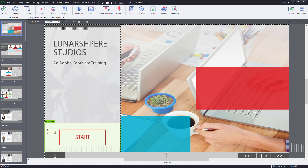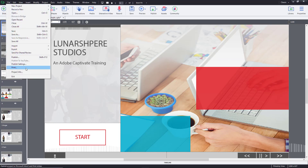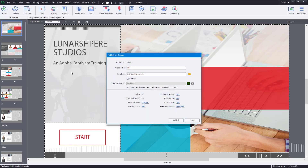Here you can see a sample responsive project. To export this as HTML5 content, go to File and click Publish. Since this is a responsive project, you can see that you only have the option to publish it as HTML.